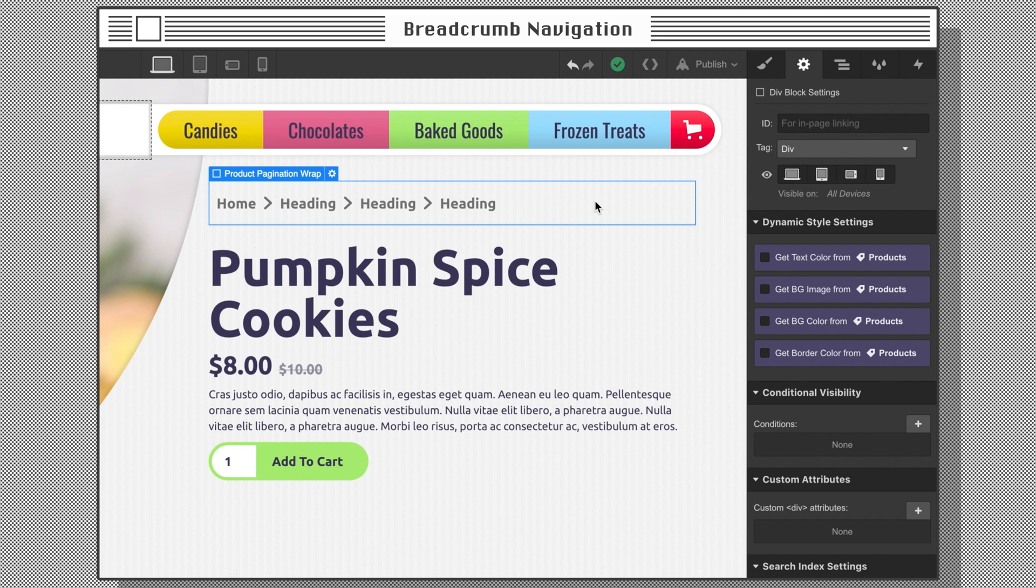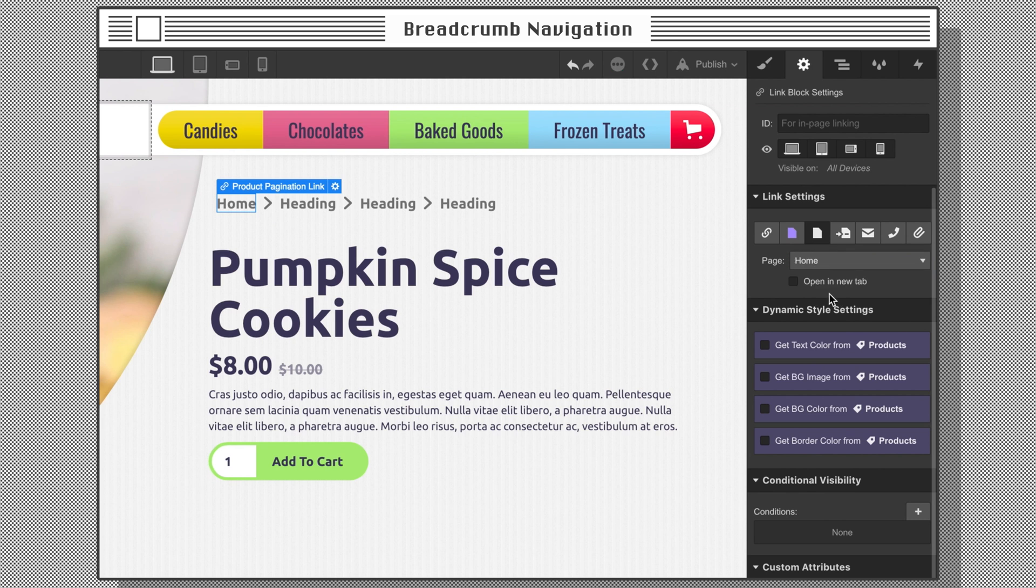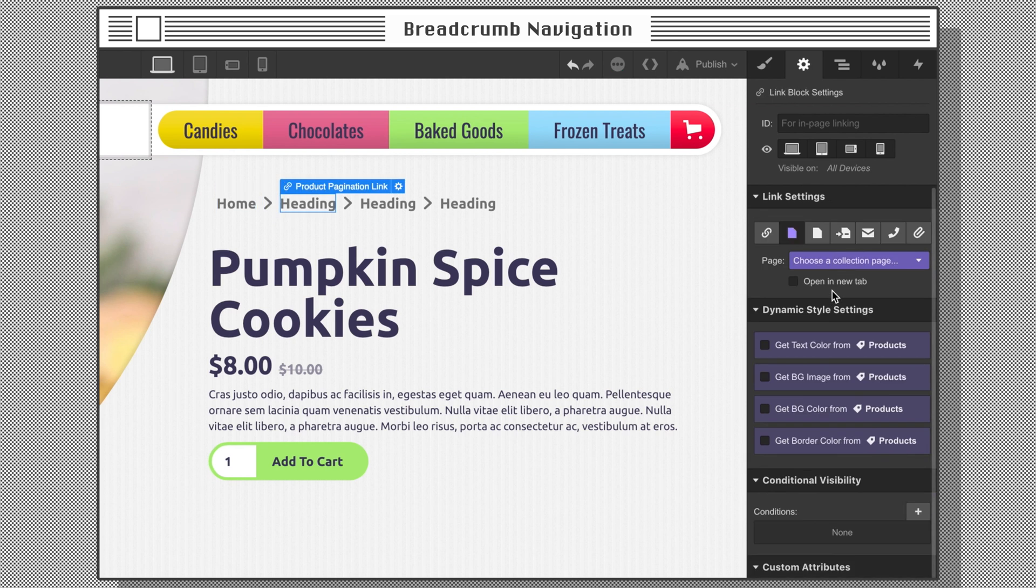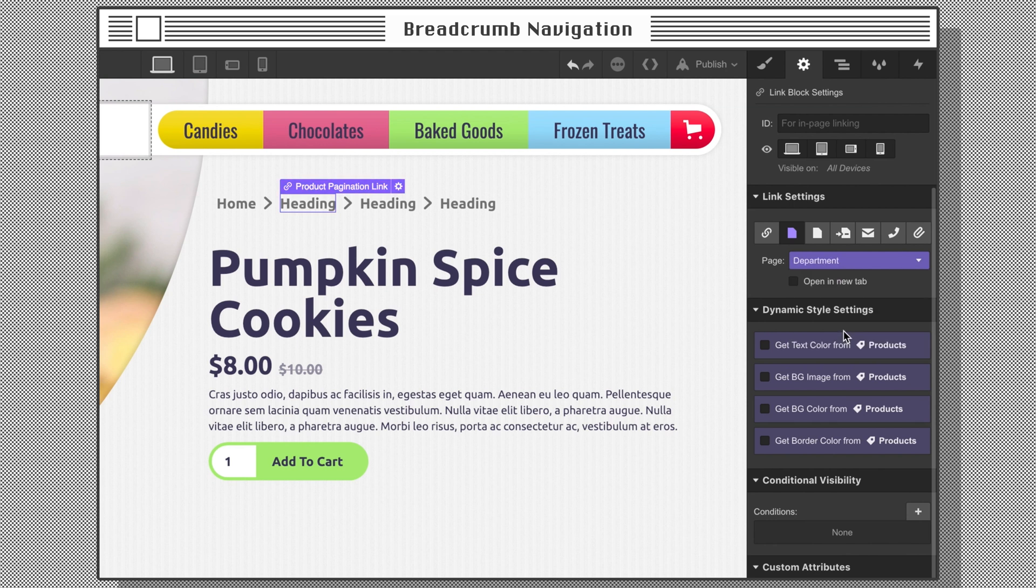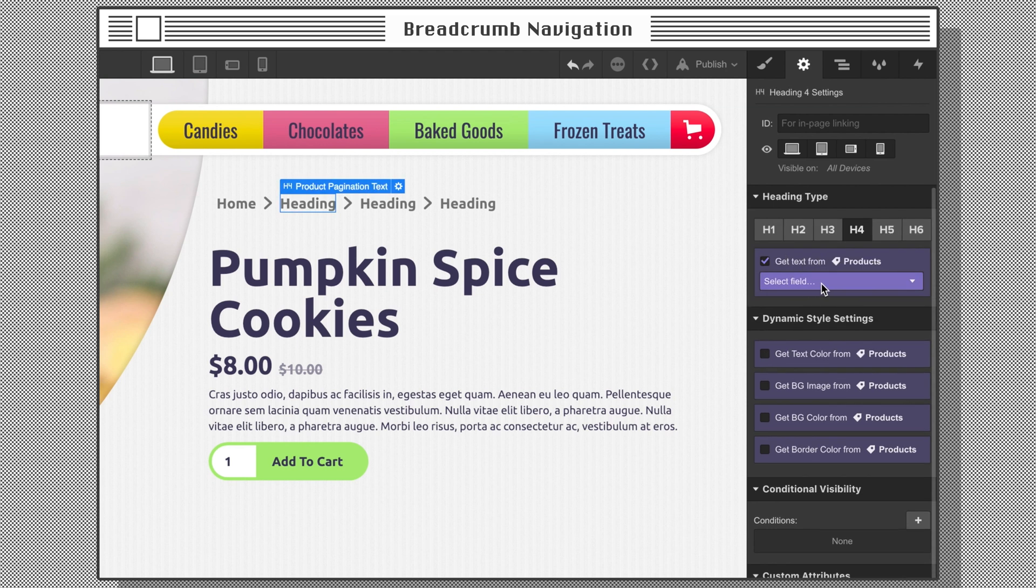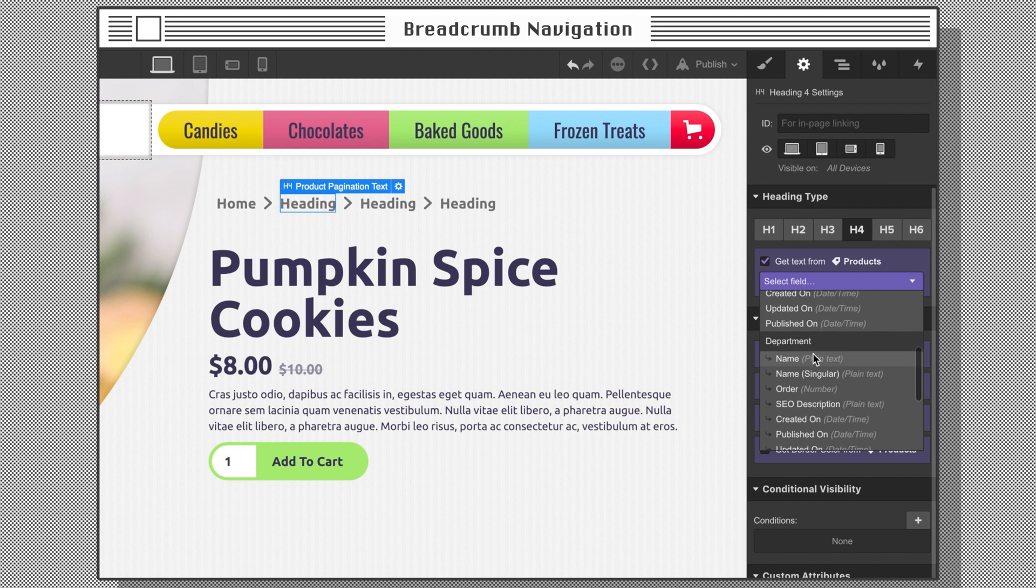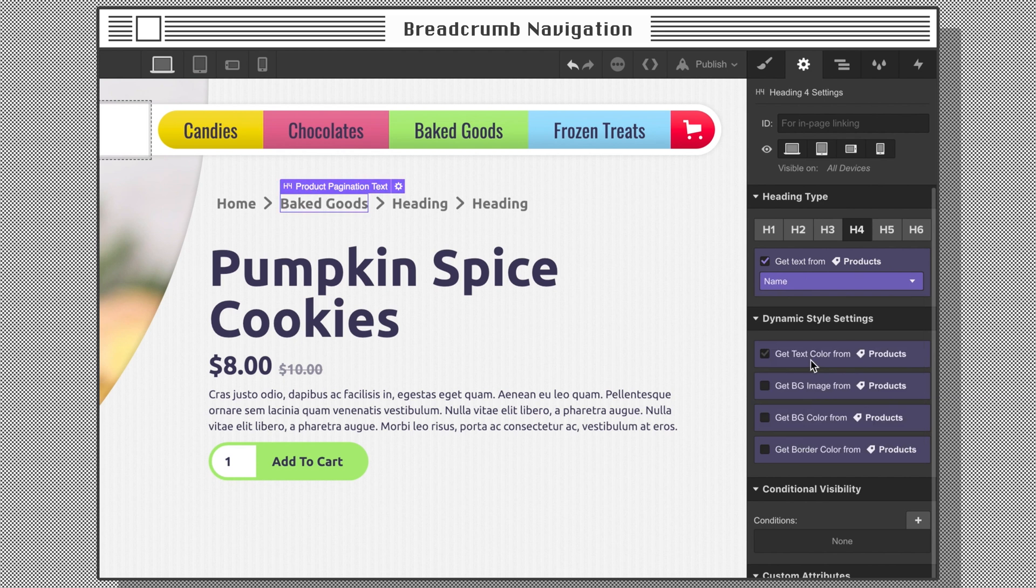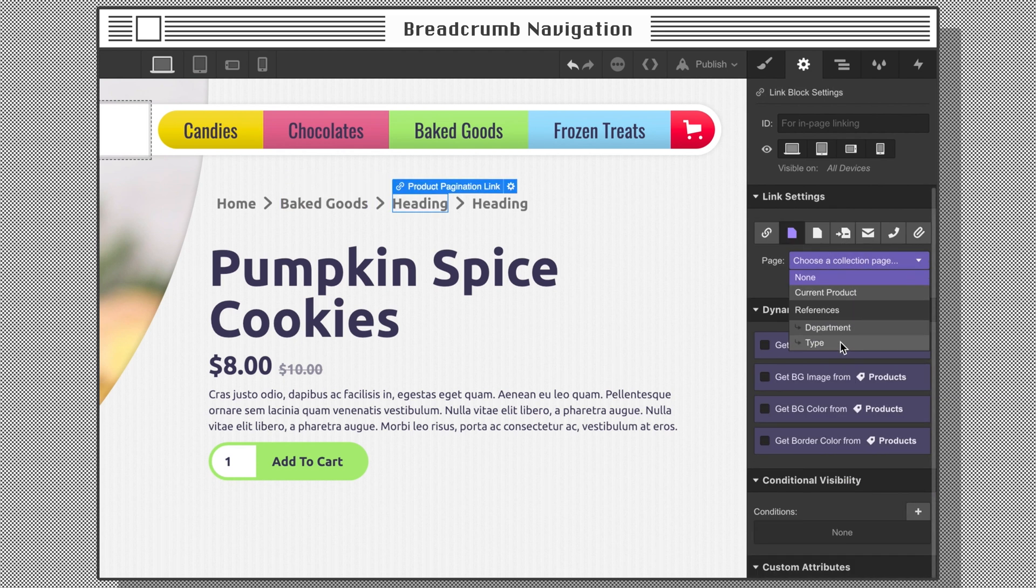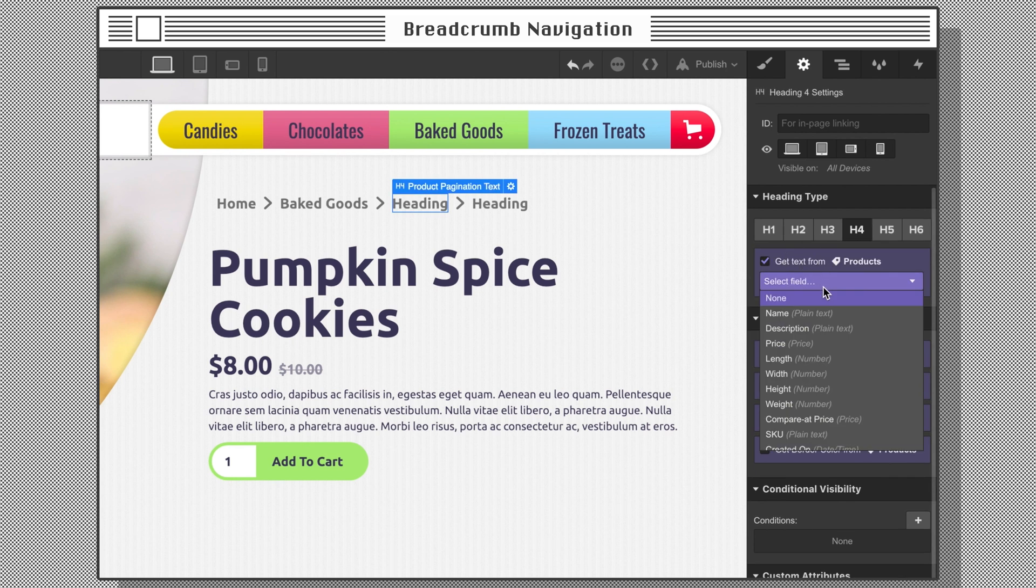Now I'll add three text links and a text block separated by arrow icons. Select the first link and connect it to your home page, naming it home or store as appropriate. Select the second link and choose to get text from the reference department name. Then in the link settings, choose the reference for the department page. Repeat the same process to connect the next text link for the type.